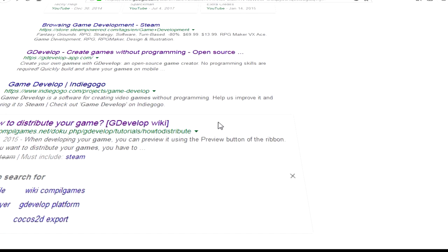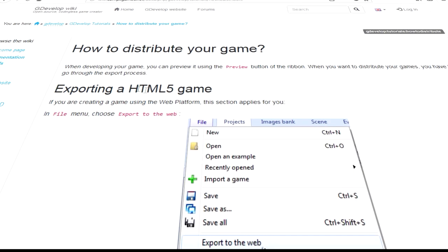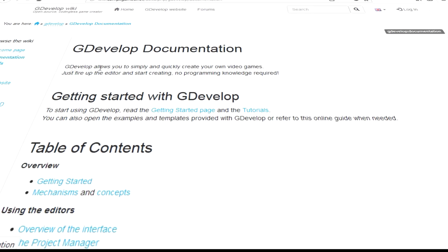The first thing we have to do is go to the GDevelop documentation.